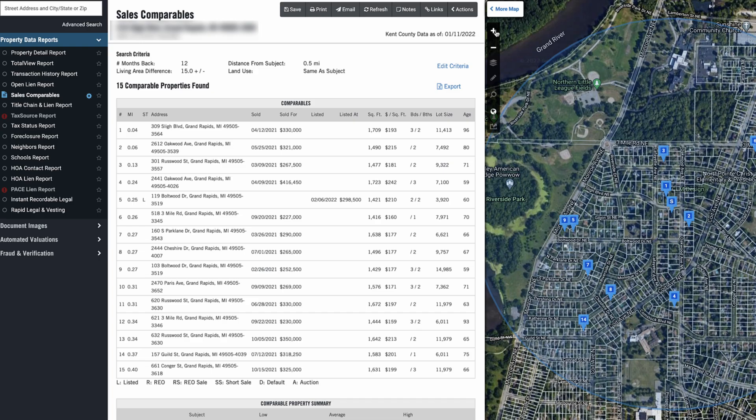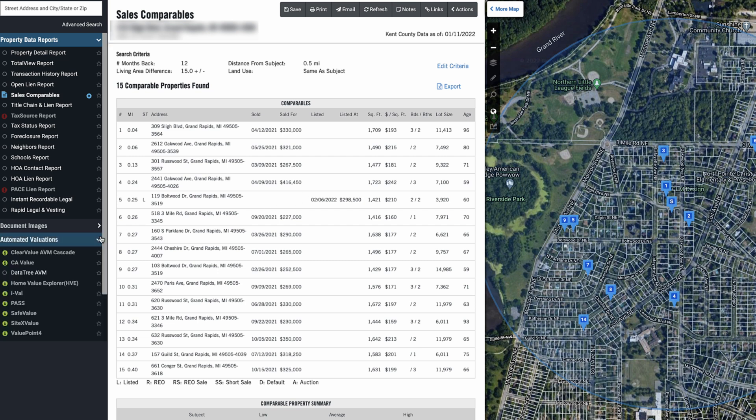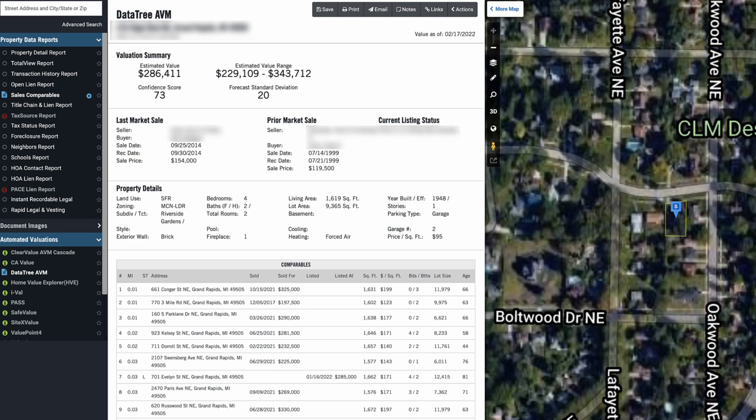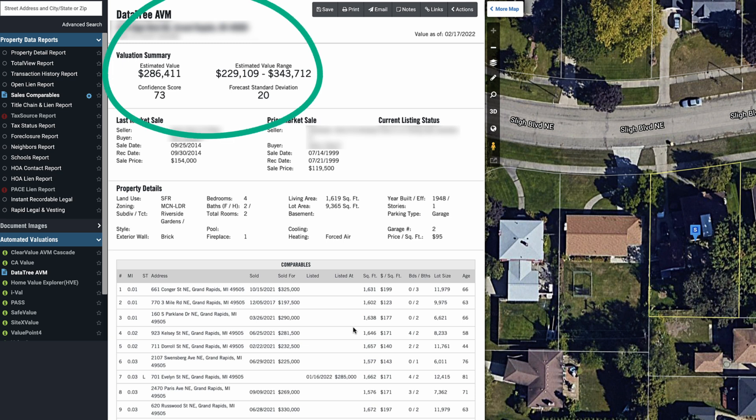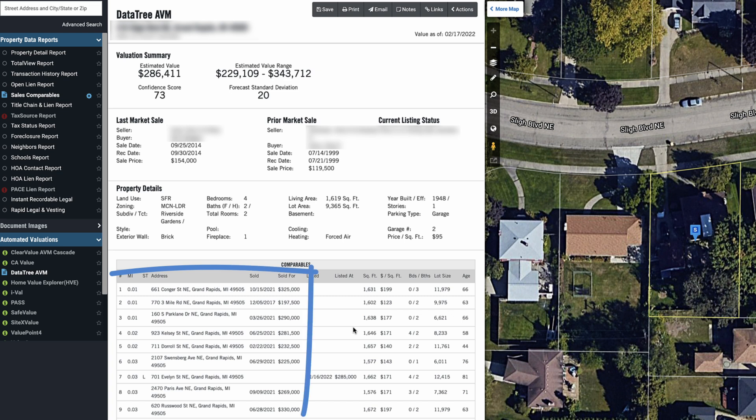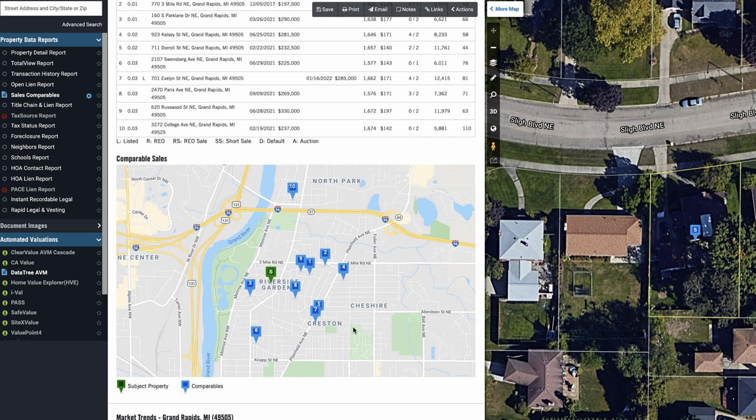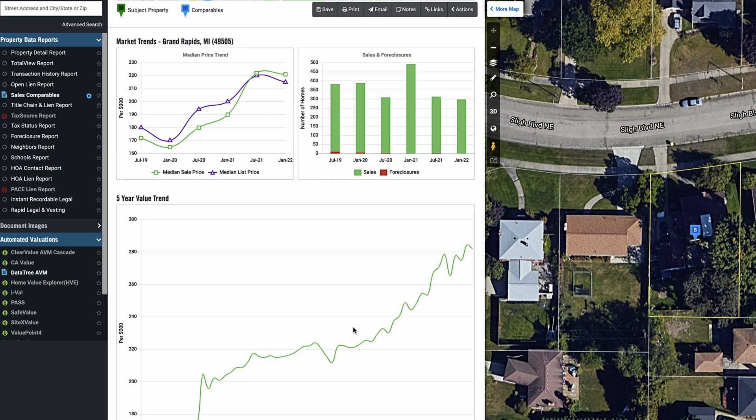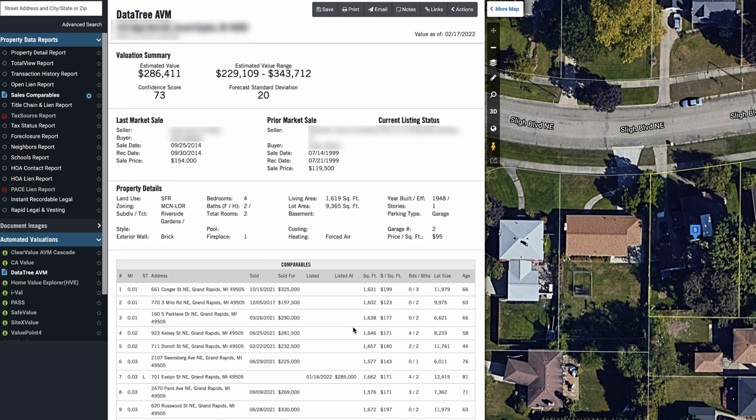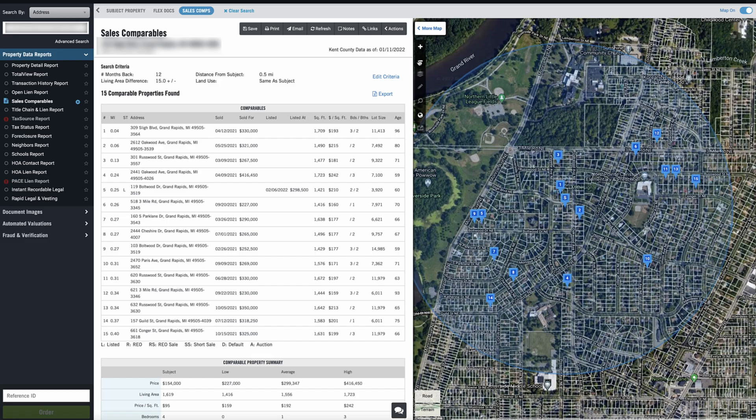Now, if we want to take this one step further, we can go down here to automated valuations and click on this thing called DataTree AVM and order this. And now we're not just seeing a list of comparables, but we're seeing an actual estimated value based on those comparables. And unlike a Zillow estimate where we have no idea where this number is coming from, we can actually see what substantiates those numbers right down here. If we just go ahead and scroll down, we can see all the information and a lot more data. It's very fast and it shows you all the data that it's pulling from.